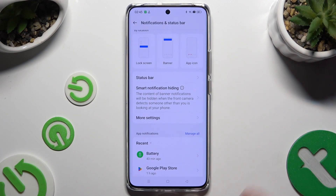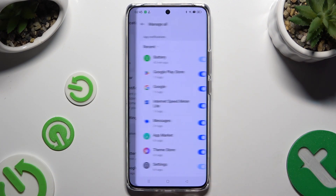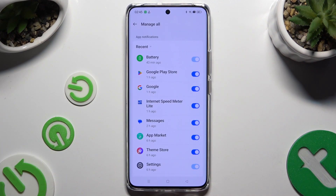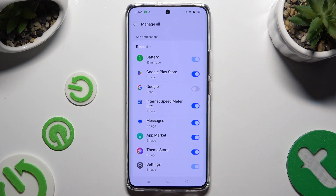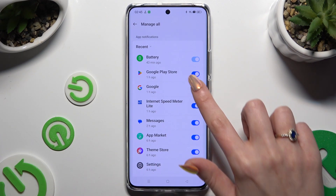Then select Manage All next to app notifications, and tap on the blue switcher next to any app to block all notifications from it. You can switch them back on by hitting the same — now grey — switcher.